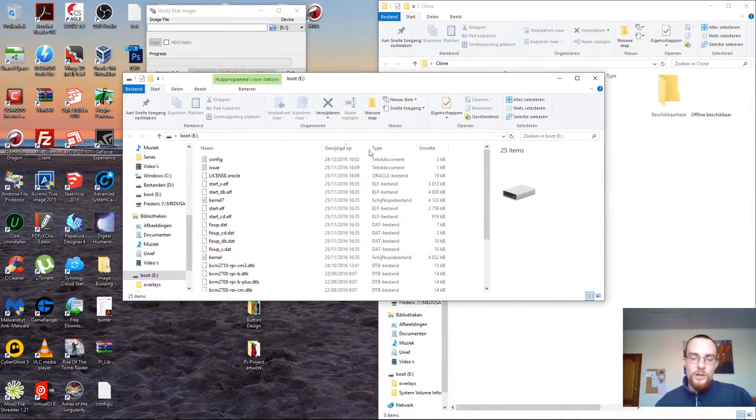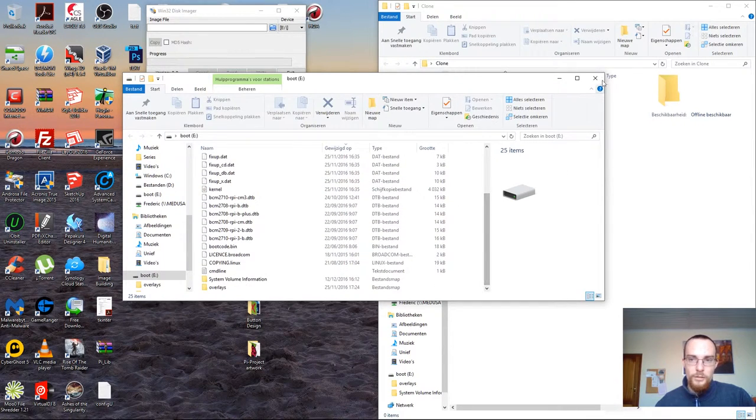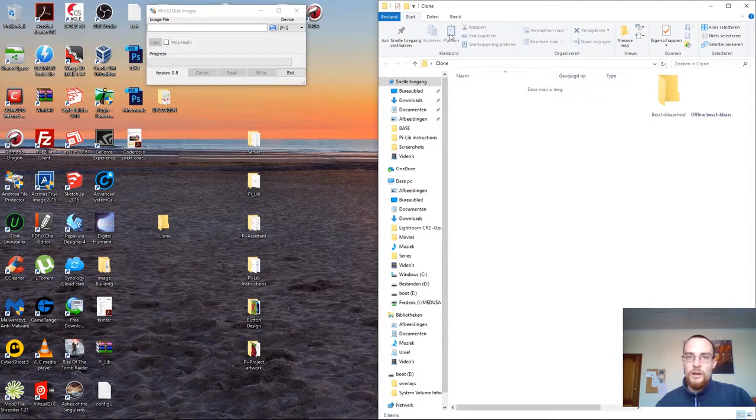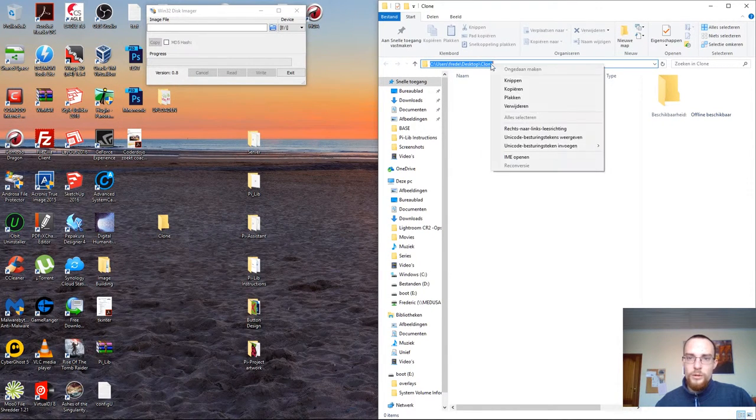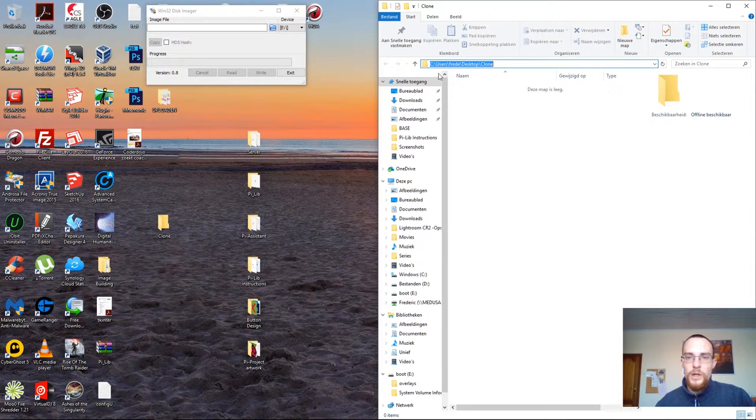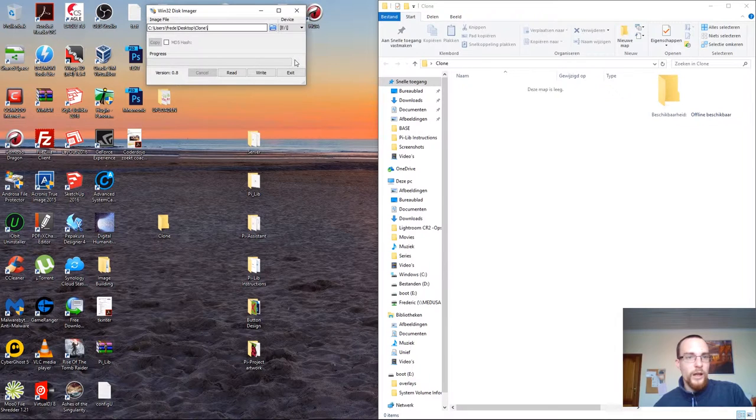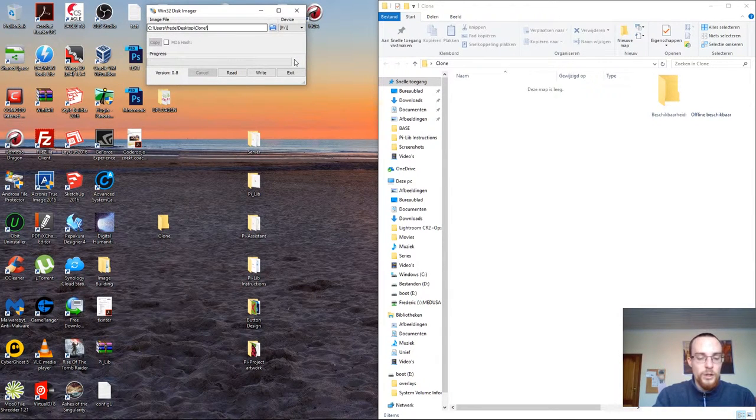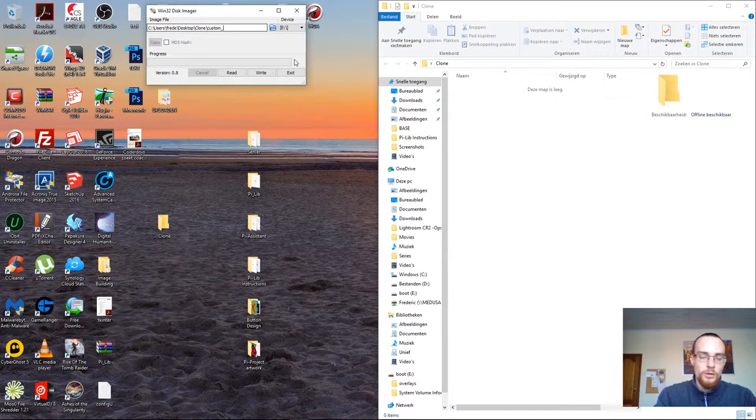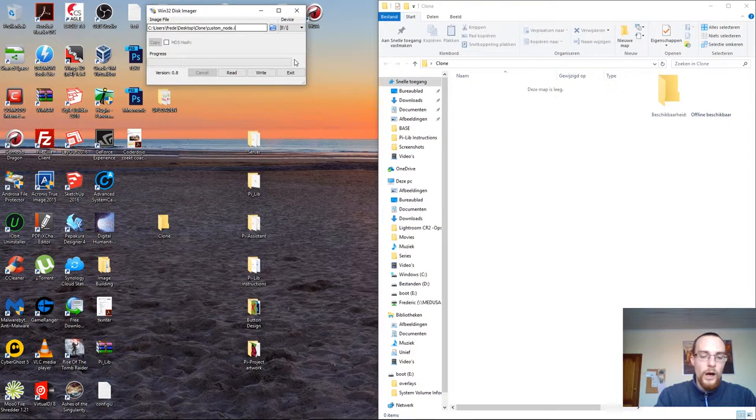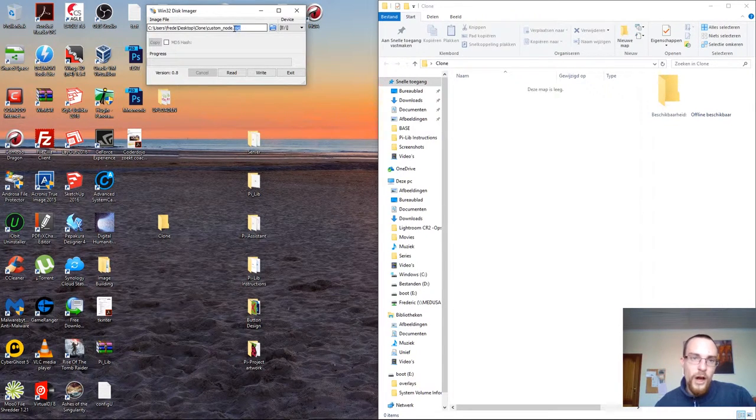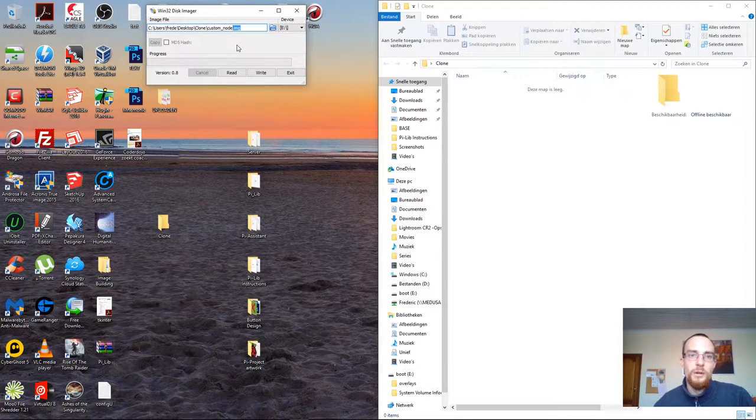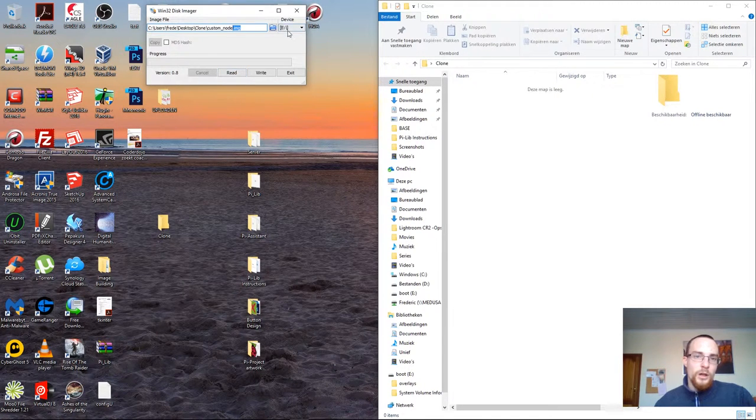So this is now the content of this USB drive. I'll close the folder. And I want to save it in a folder called clone. What I'll do is I'll simply copy the path to that folder, paste it in here. And I will add the name of my image file. So I will write custom_node.img. It's really important that you append .img to it. Otherwise it will just write out the file and not an image that can be used later on.